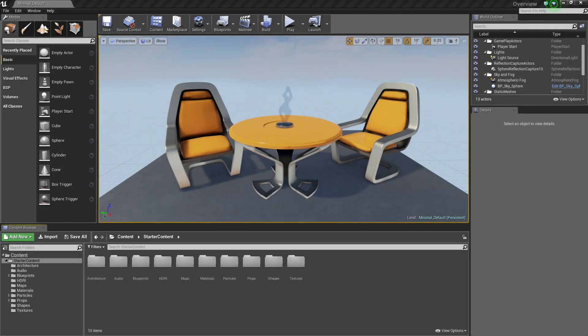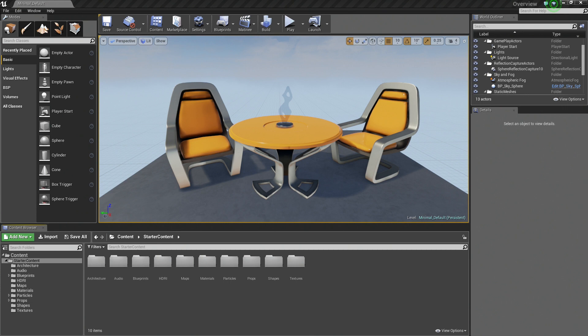Hello everyone and welcome back to the Introduction to the UE4 Editor Video Series. In this video, we are going to talk about placing objects in your level. There are a couple of different ways we can go about doing this. We are going to cover each of them.